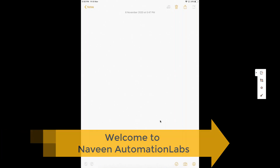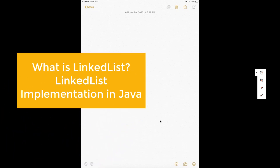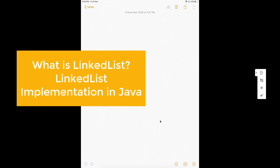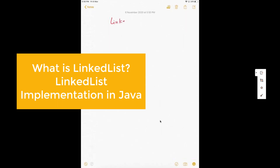Hey guys, this is Naveen here. Welcome back to Naveen Automation Labs. Today we are going to talk about linked list in the collection series, which is one of the most important topics and a source of a lot of interview questions.